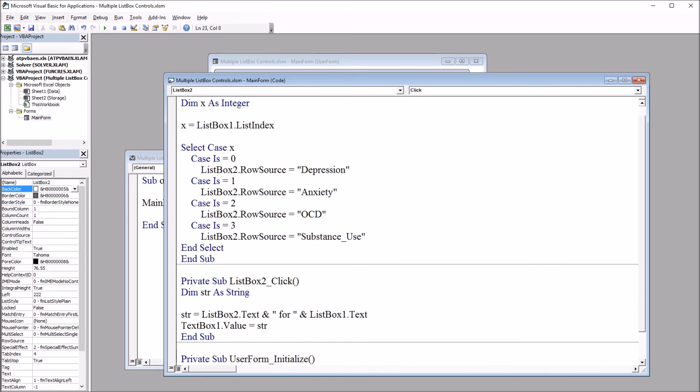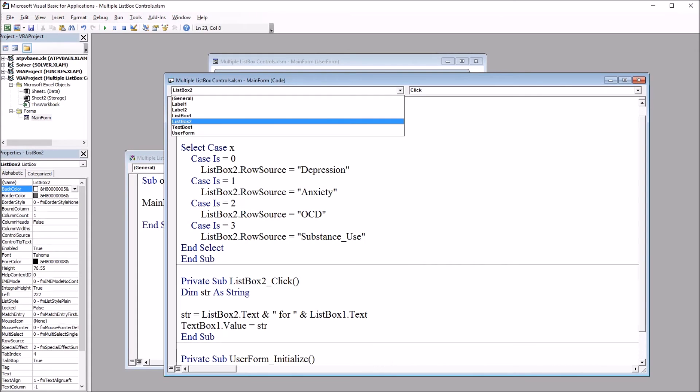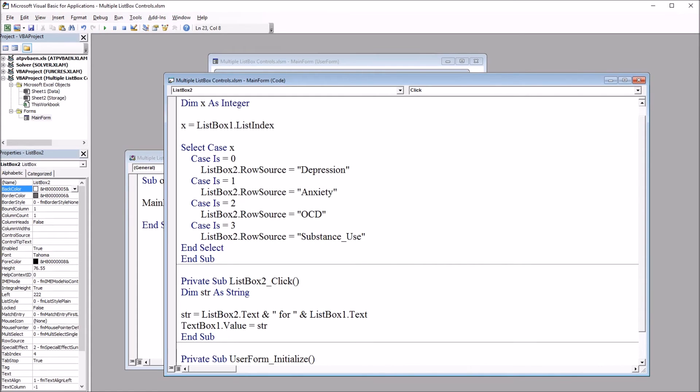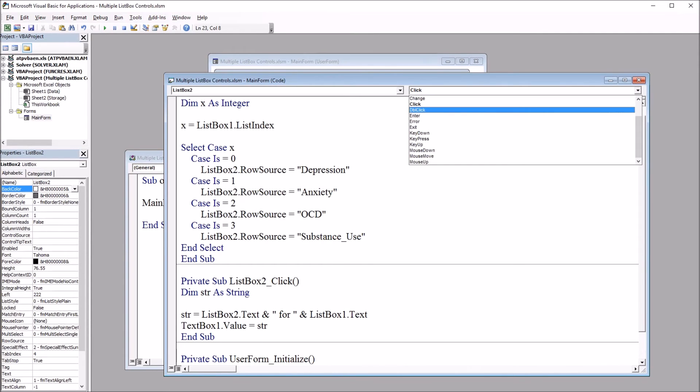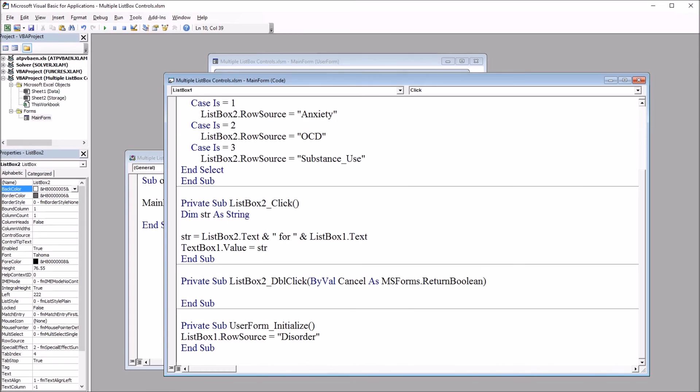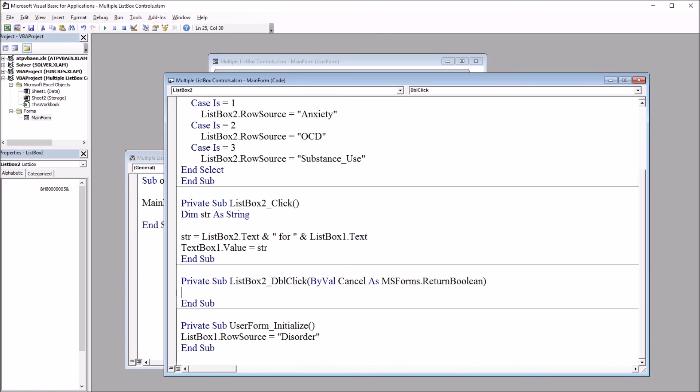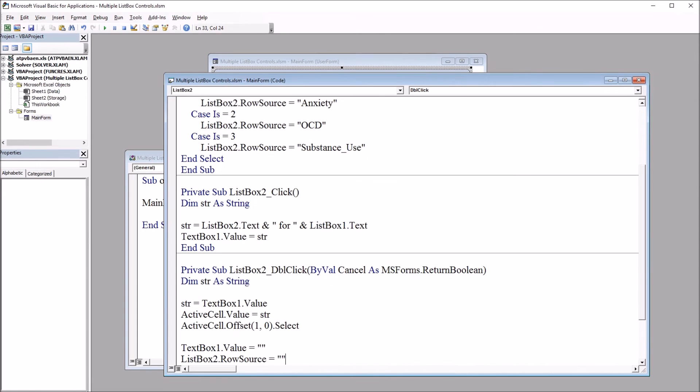So I'm going to go up here to the top. You see list box two is already active here in this combo box. And the combo box to the right has click. I'm going to go down to double click right below click. So now we have list box two double click and I'm going to paste in this code.